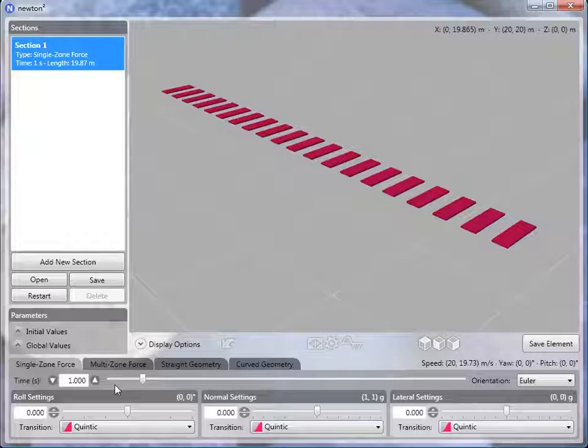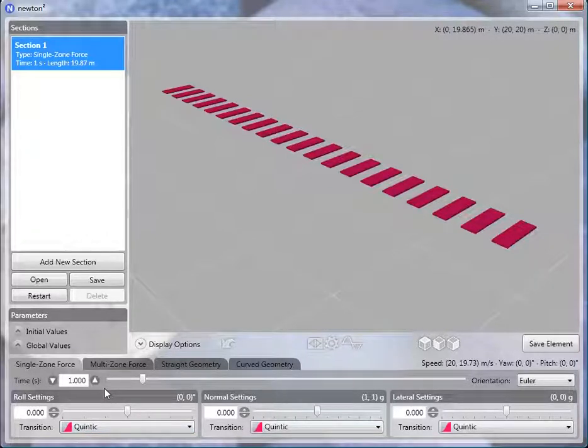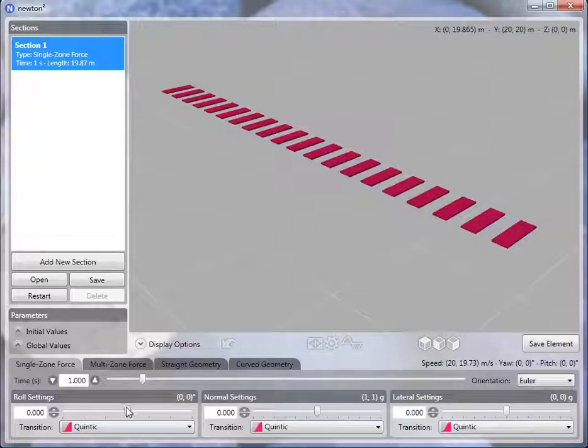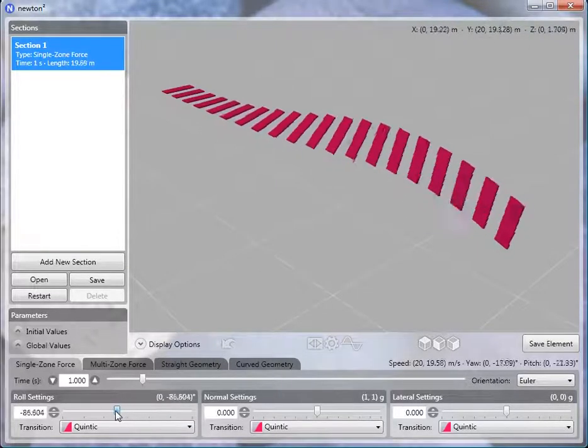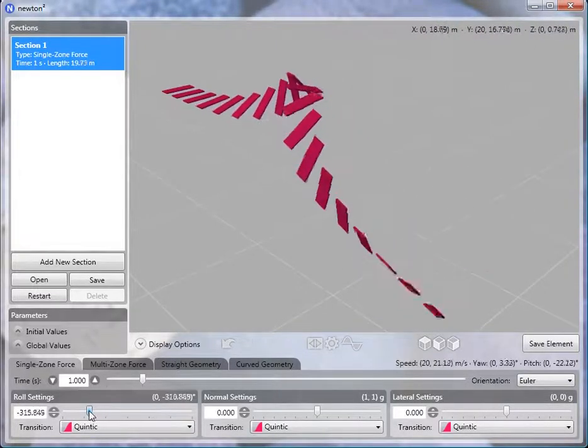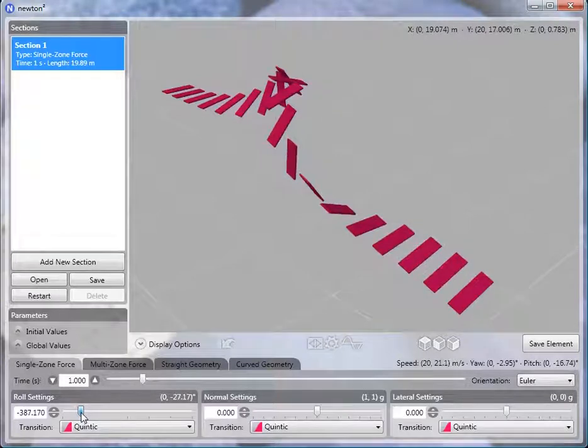One of my favorite new features is the time warping transition. Let me demonstrate that now by creating a roll. Time warping allows us to modify the shape of the transition.